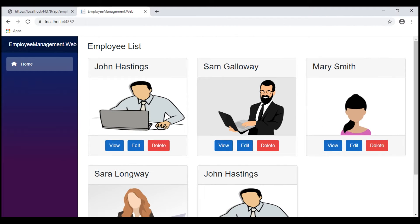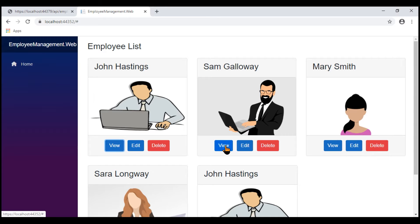At the moment, the Employee List component is displaying the list of employees. When we click the View button on any of the employees, nothing happens. What we want to do is redirect the user to another component — the Employee Details component — and this component must display the details of the specific employee.